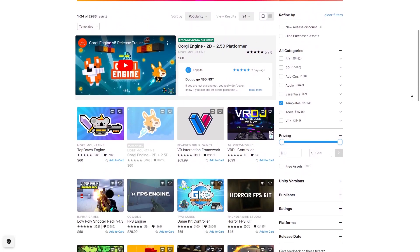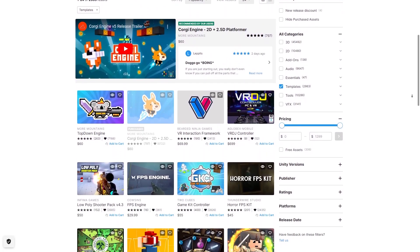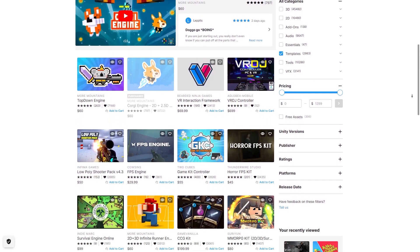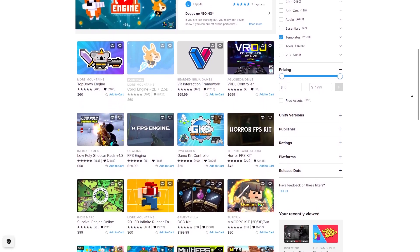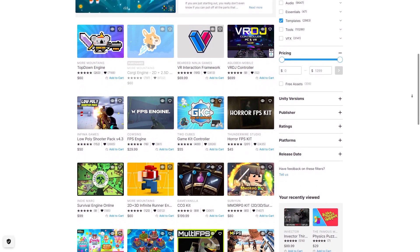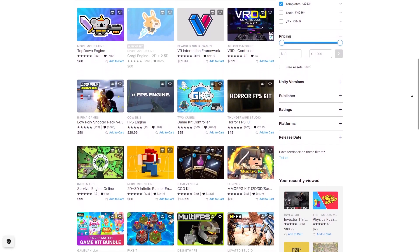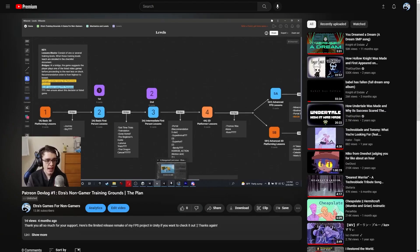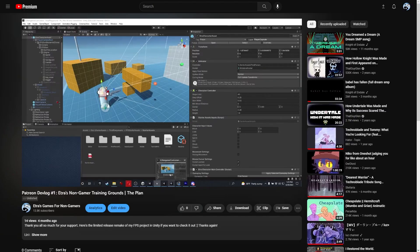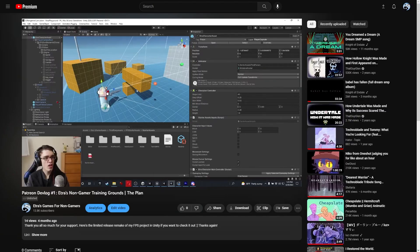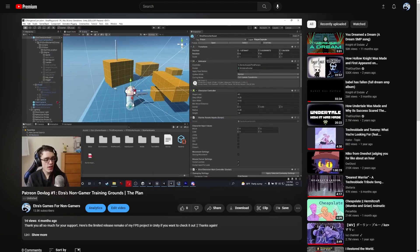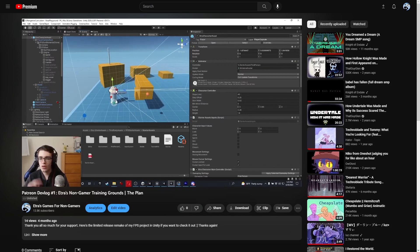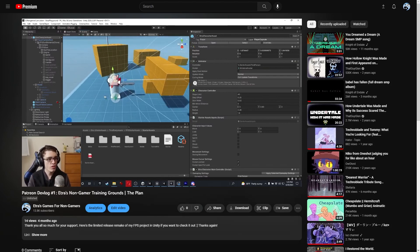I made this package because I noted there were no free character controllers that had various abilities or were easily expandable on the asset store, which is a shame because I needed a free expandable character controller for a free Unity non-gamer tutorial creator I am working on.